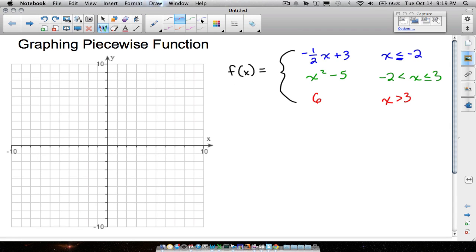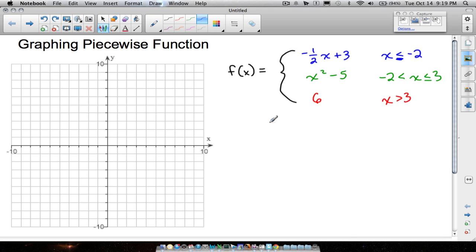In this video we're going to graph a piecewise function. This piecewise function has a line, a parabola, and a constant function which is going to be a horizontal line. Let's focus on each piece individually — hence the word piecewise function.